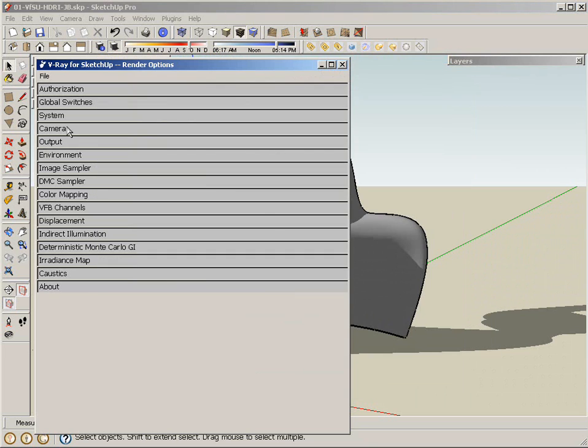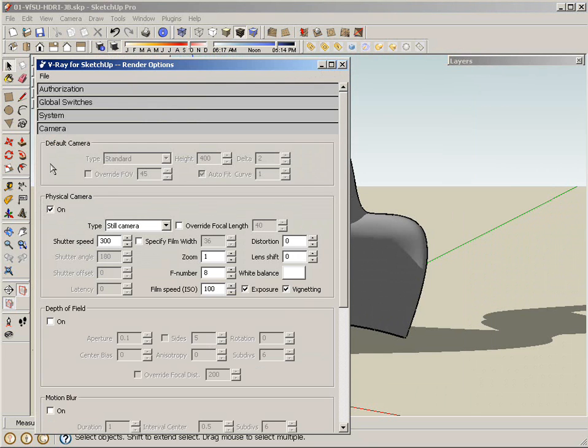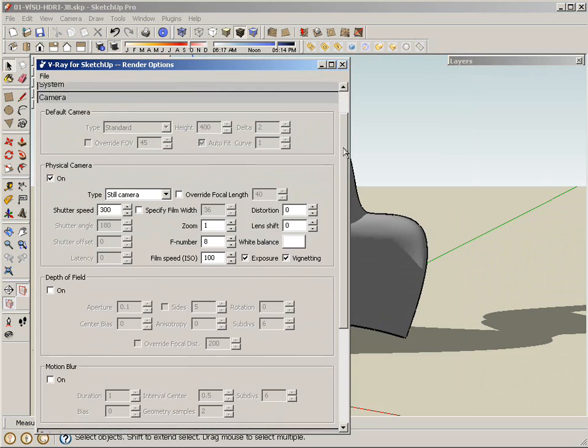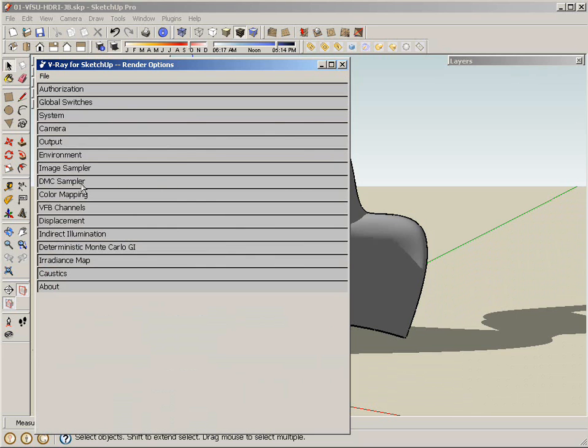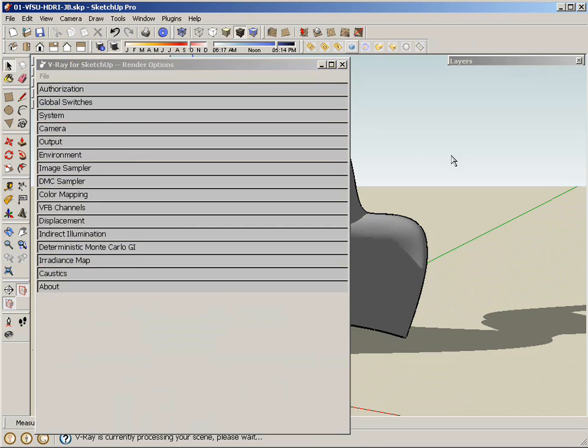It's actually because the camera that's set up is still the physical camera. Typically, when I work with HDRI images, I usually like to turn the physical camera off, because we're not really dealing with a physical sun or sky. So, now I can hit render again, and check the results.